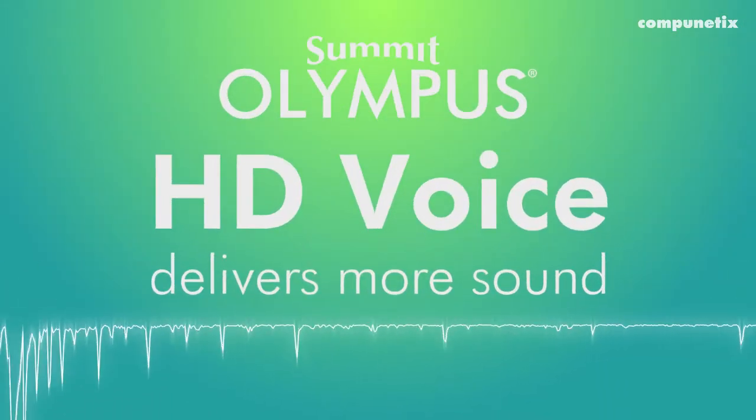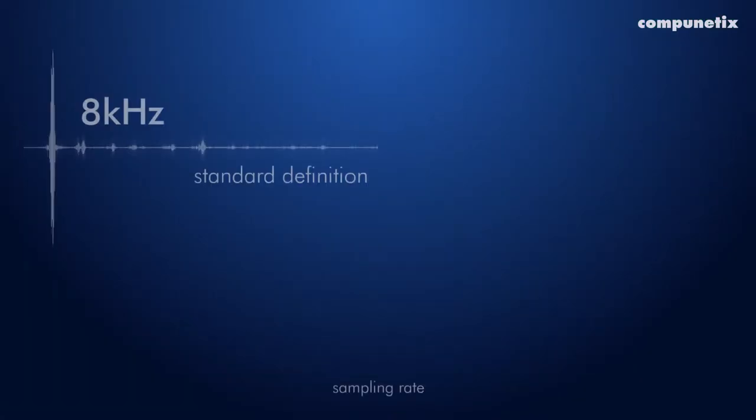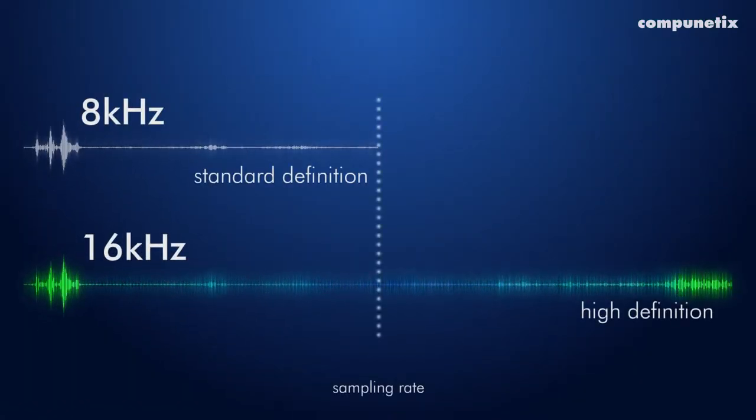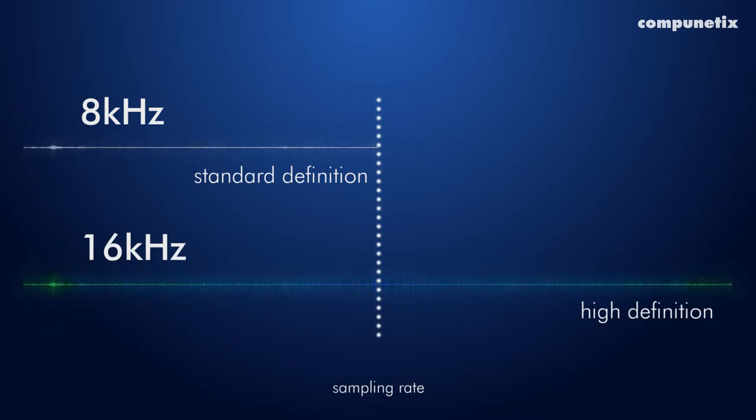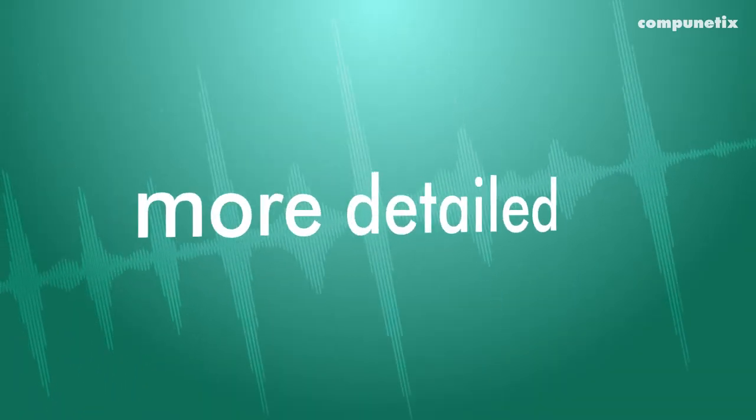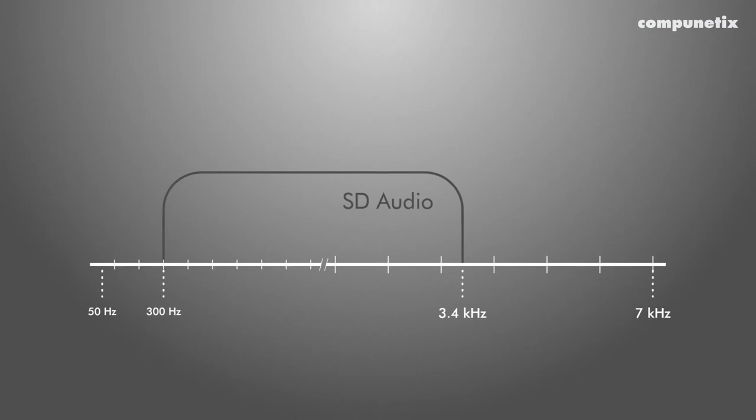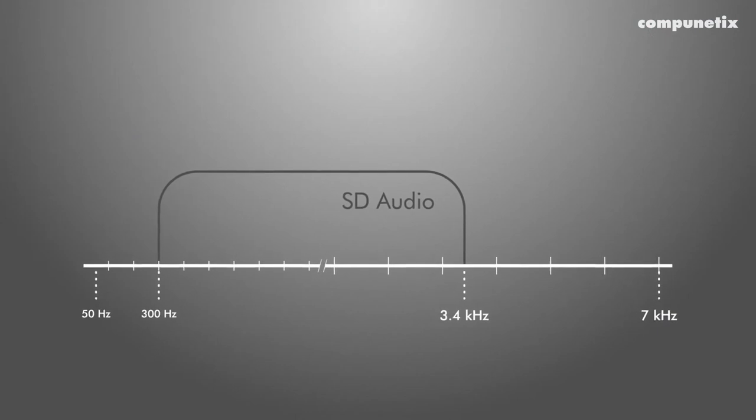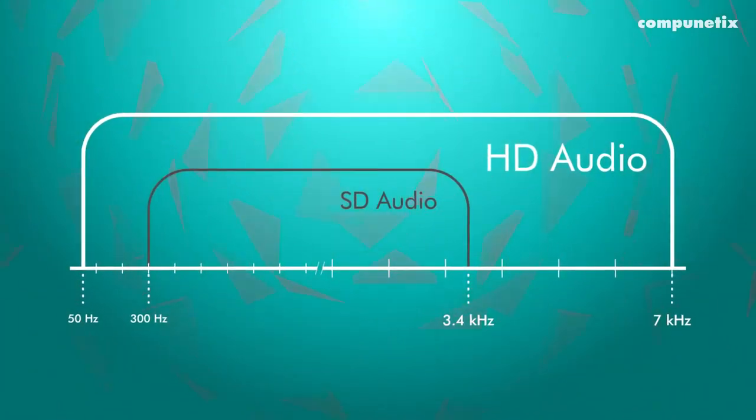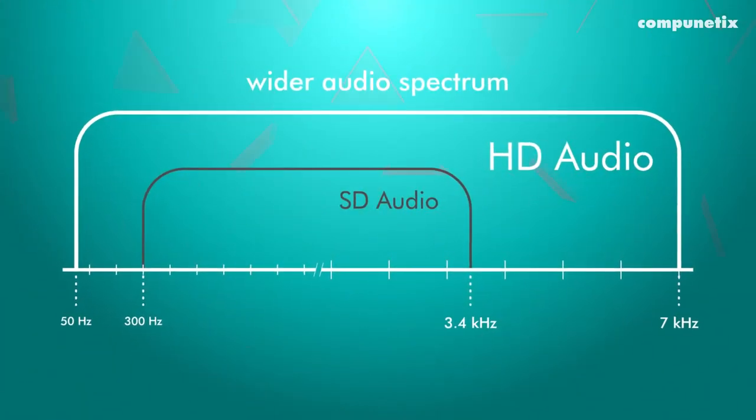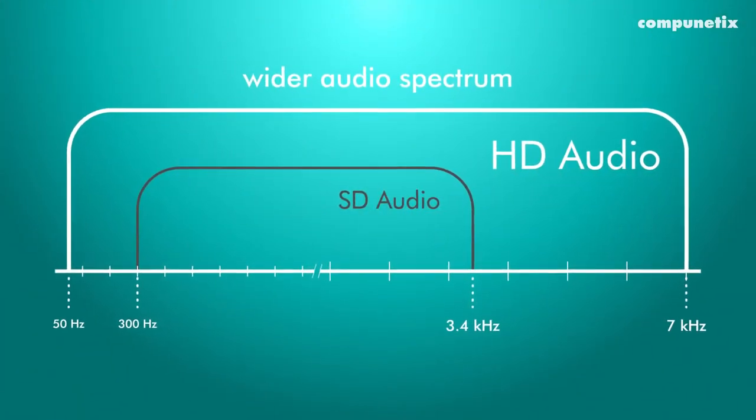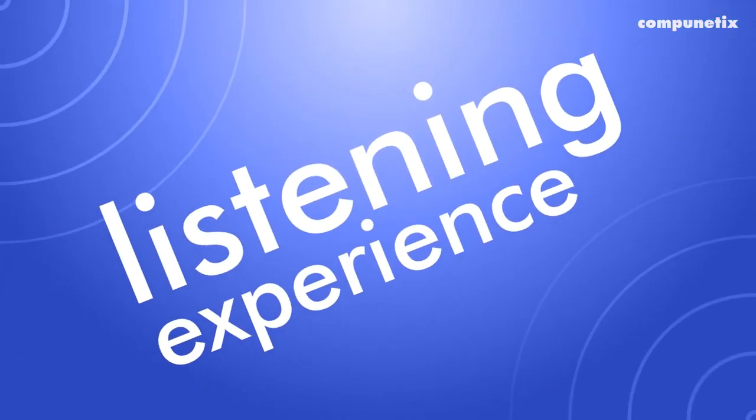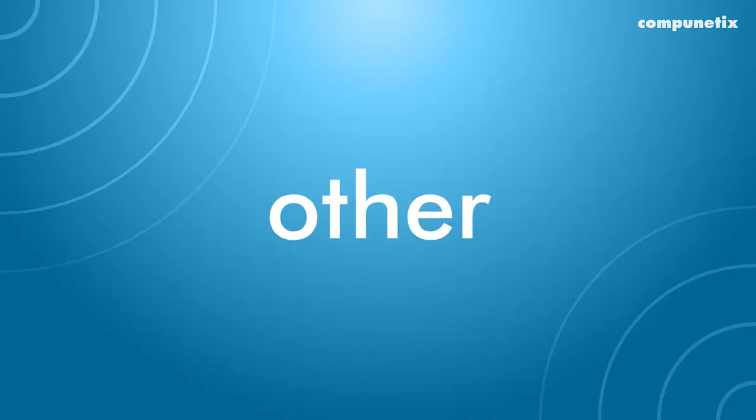HD voice just delivers more complete sound. By doubling the sampling rate of standard definition from 8 kHz to 16 kHz, HD voice delivers richer, more detailed audio into your call. The high highs and the low lows clipped out of standard definition transmissions are captured by HD's wider audio spectrum and help provide a listening experience like no other.